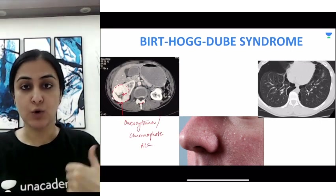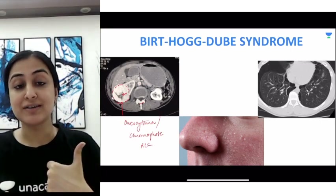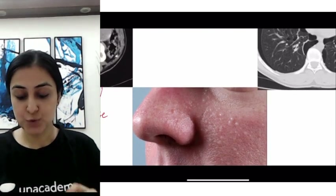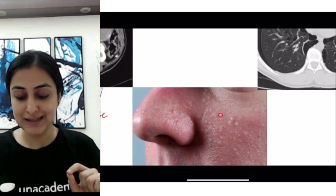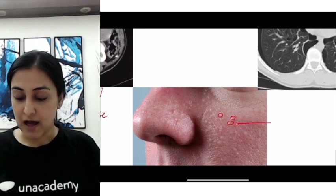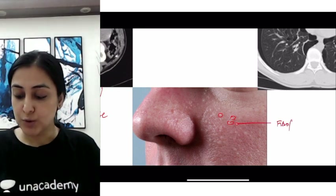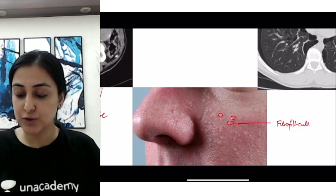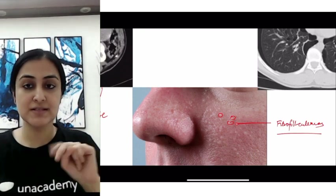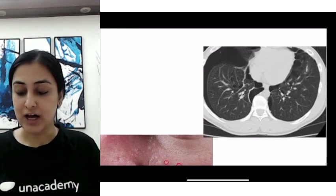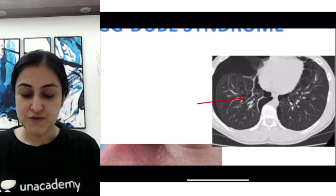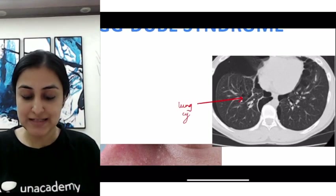A renal mass with a central stellate scar is an oncocytoma. An oncocytoma or chromophobe RCC both look indistinguishable on imaging — that is the first part of Birt-Hogg-Dubé, the renal tumor. The second part of the triad is skin lesions: you can see multiple follicular-based lesions called fibrofolliculomas.